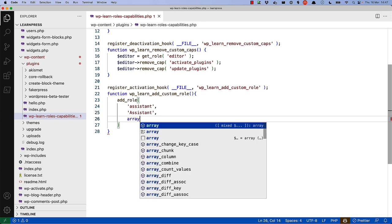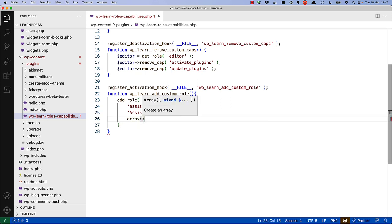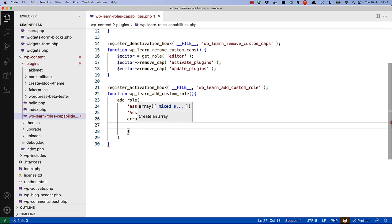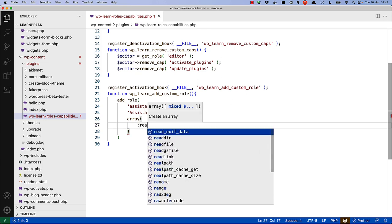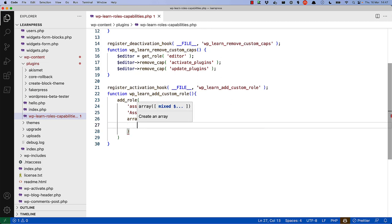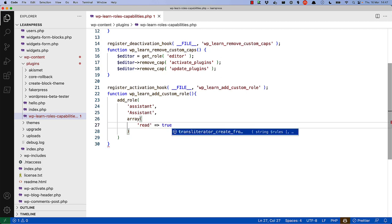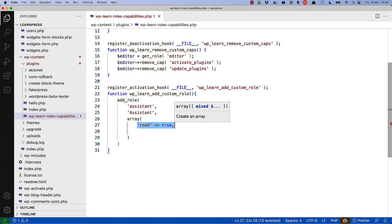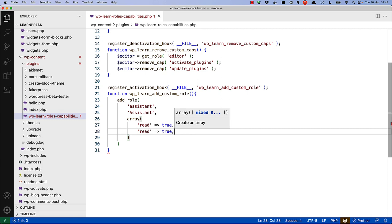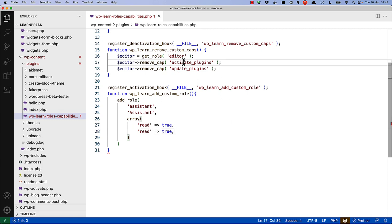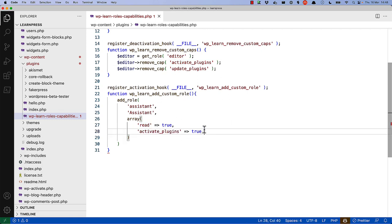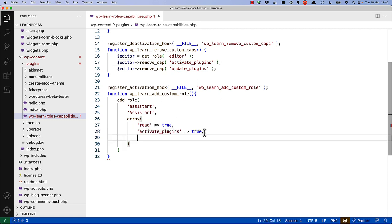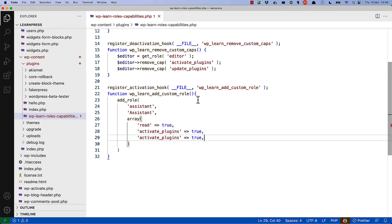And then an array of capabilities, which are passed in as key value pairs. The key being the capability being set, and the value being true or false. So that then we'll set activate plugins to true. And we will set update plugins to true.